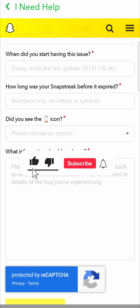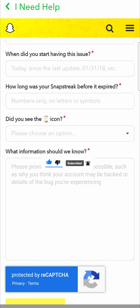If this video helped you out don't forget to drop a like and subscribe for more, and I'll see you in the next video. Take care.